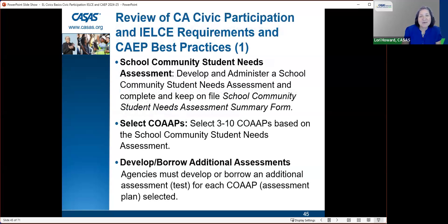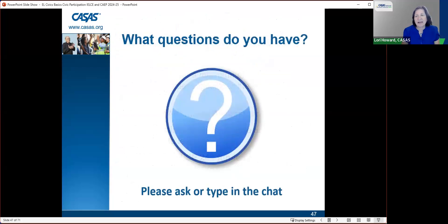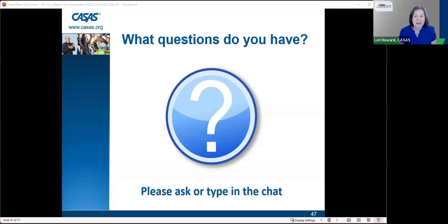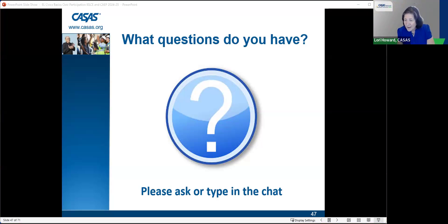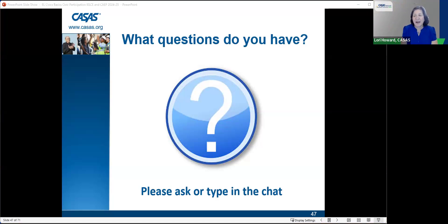Slides 45 and 46 recap the seven requirements. Let's move on to see if there are any remaining questions before the next segment. Also, feel free to take a stand-up break — we're going to go until 2:30. We're not going to talk about citizenship today as there's so much content with civic participation, but if you stay on at the end, we can try to answer citizenship questions.